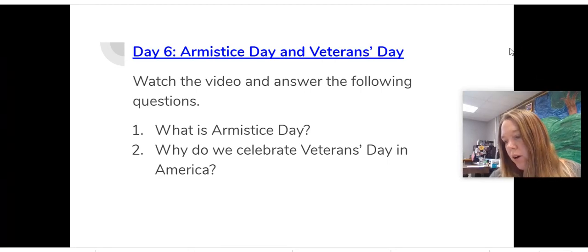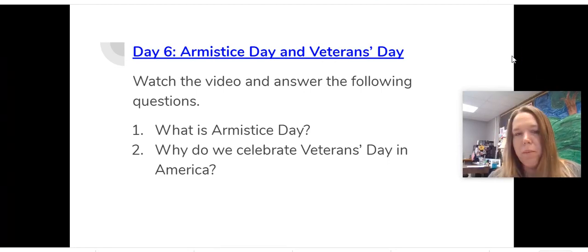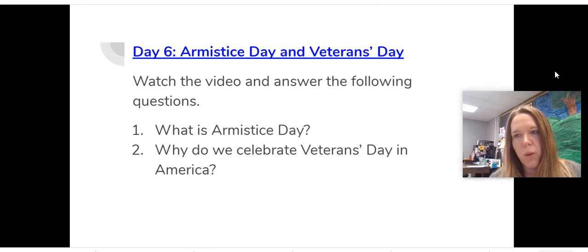See you tomorrow when we talk about amazing artifacts from World War I.